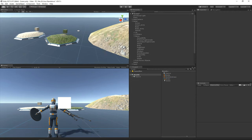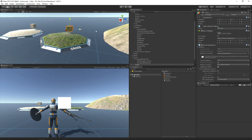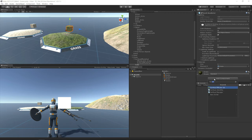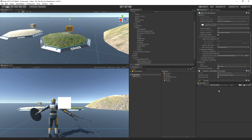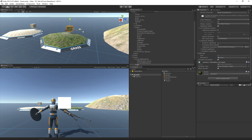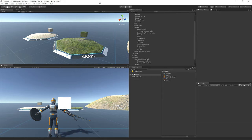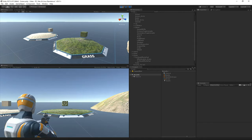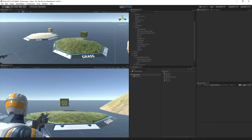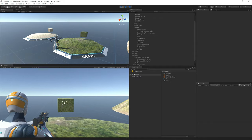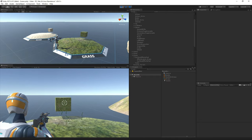The last step is to add the surface identifier component so the surface system knows that when this object is hit, it is actually grass. Let's go ahead and hit play. And now when I shoot this cube, we should hopefully see some grass particles. Cool.